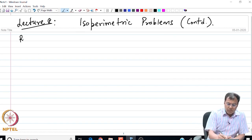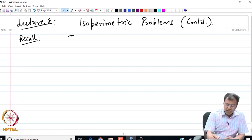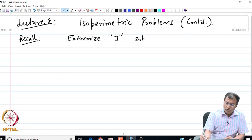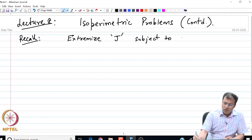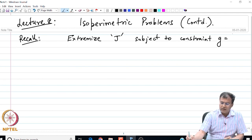Let us just recall the major result that we derived in the last lecture. What we derived was: if we have to extremize a functional J subject to the constraint G, which is an isoperimetric constraint.